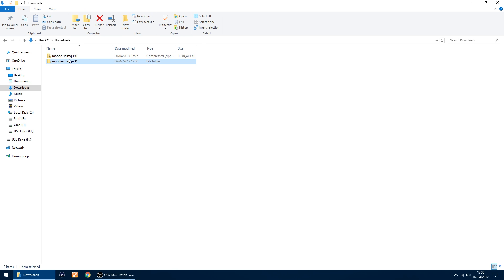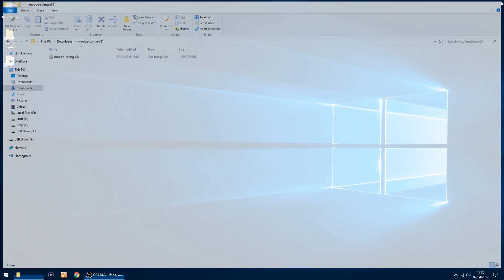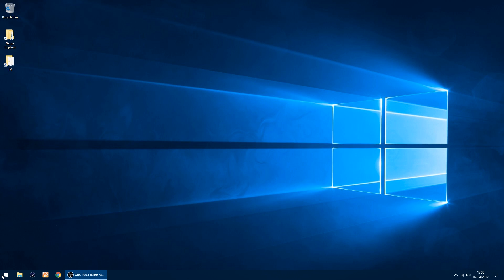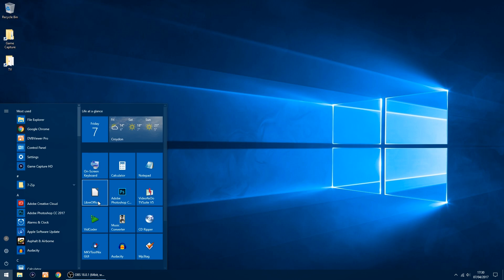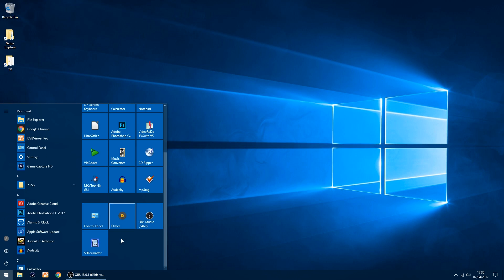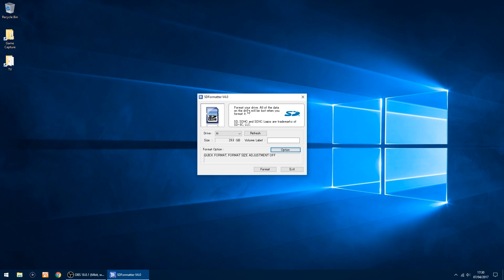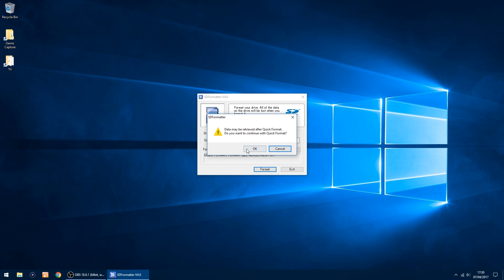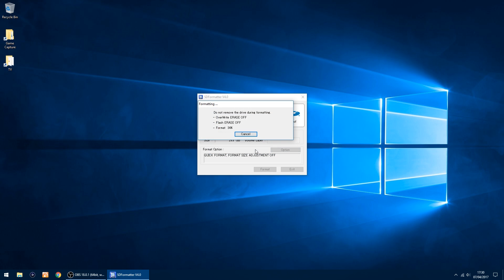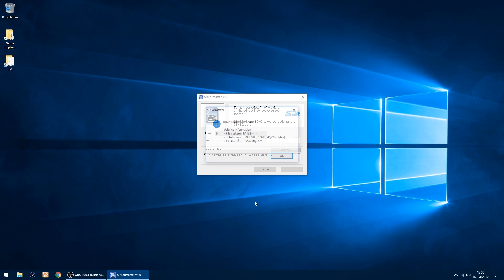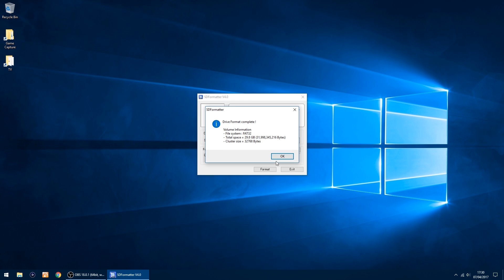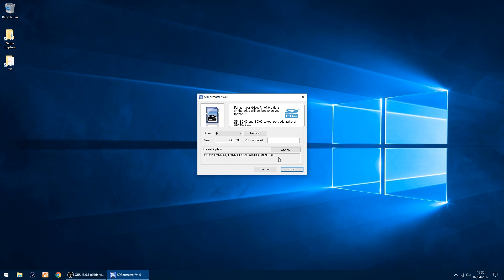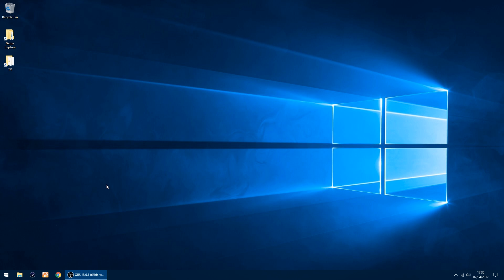The first thing I'll do is format my SD card. I always format it if I've used it before, and I use SD Formatter. Pick the right drive, which is H, which is my SD card. Just click format, click OK, OK again, and that's done. Then you can exit.